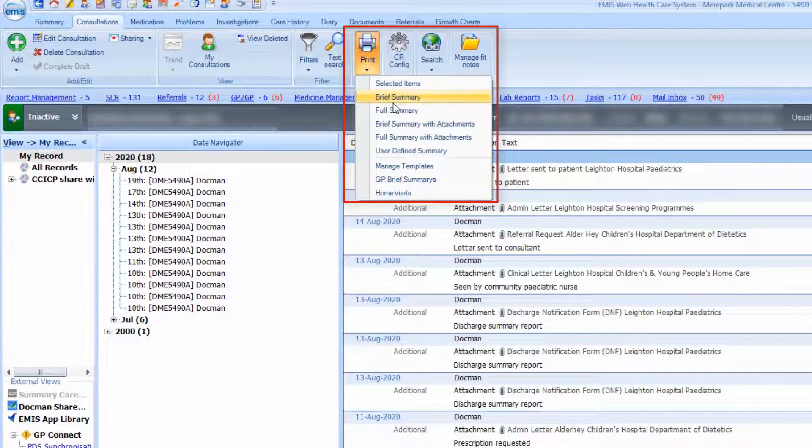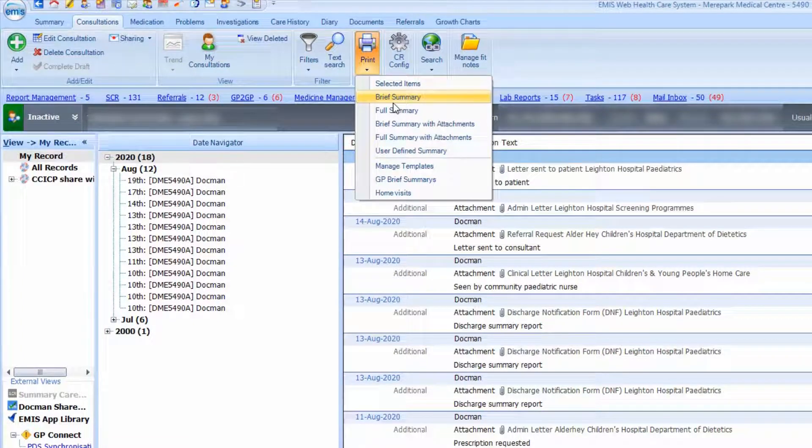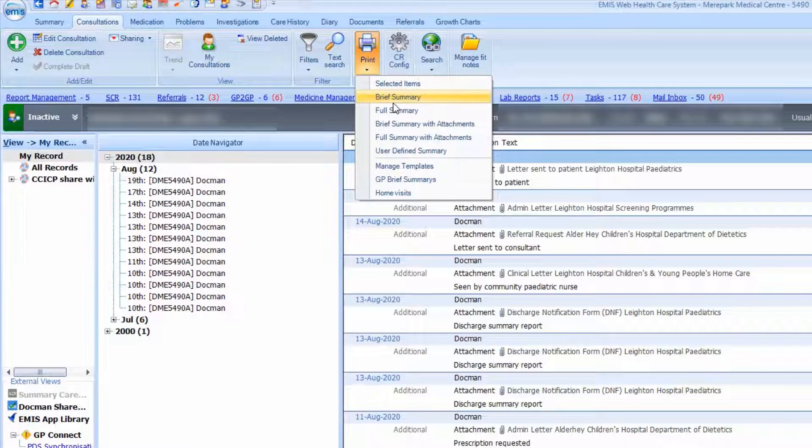The summary must contain a list of problems, immunizations, care history, and allergies.